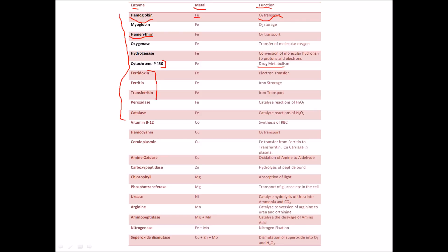The top three — hemoglobin, myoglobin, and hemerythrin — are very important and you have to study them with the structure as well. Then we have ferredoxin, ferritin, and transferritin, which are also very important. Ferredoxin is involved in electron transport. Ferritin, as the name suggests with 'fe,' is involved in iron storage. Transferritin — with 'trans' indicating transport — is involved in iron transport.